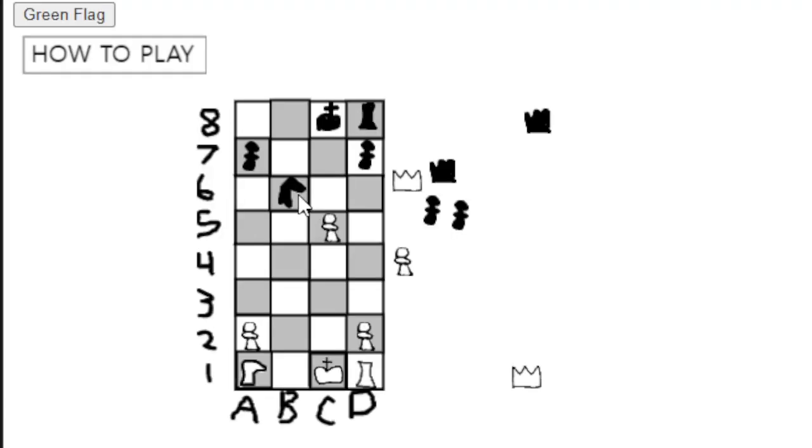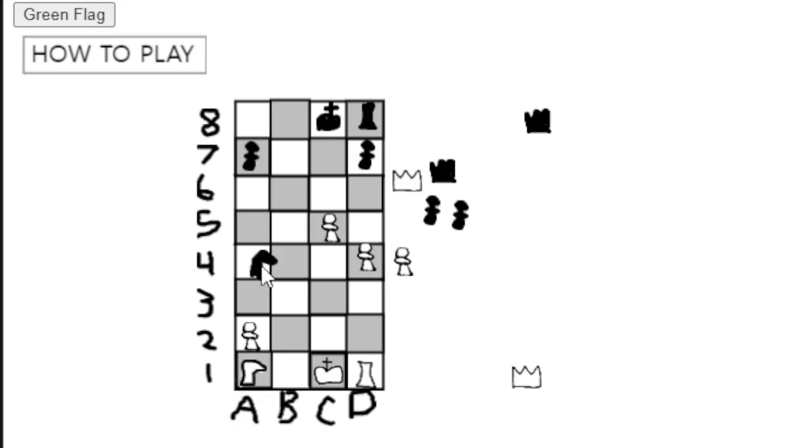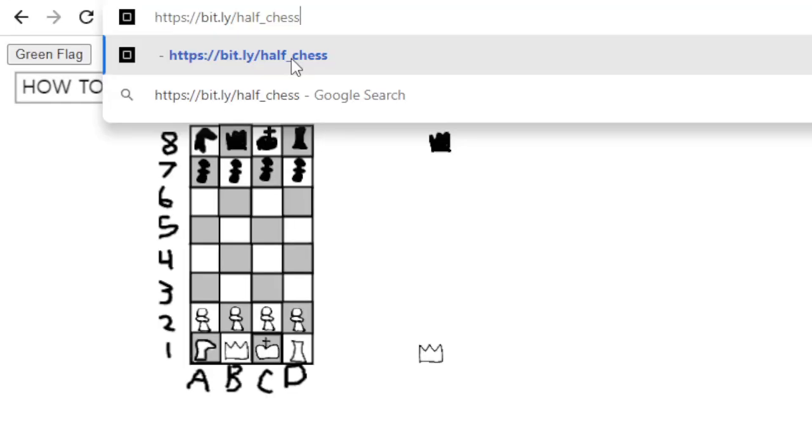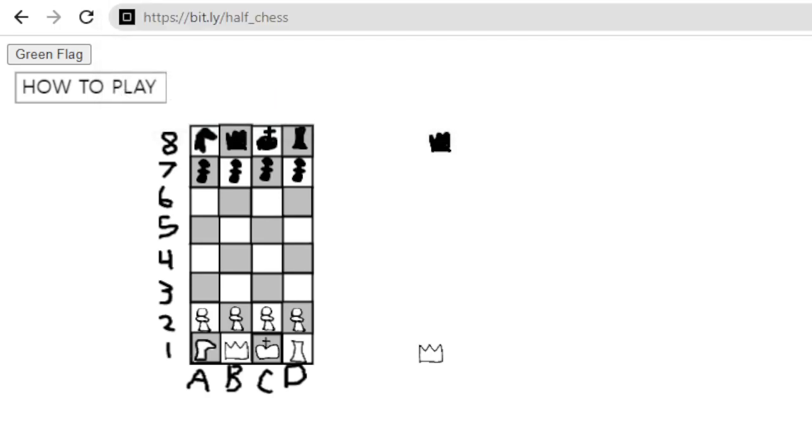So yes, it is a little bit of a problem, but it is still playable. And it's not that difficult to not overlap the pieces. If you want to play this version of Half Chess, the link is bit.ly slash half underscore chess. I will also link Half Chess down in the description.